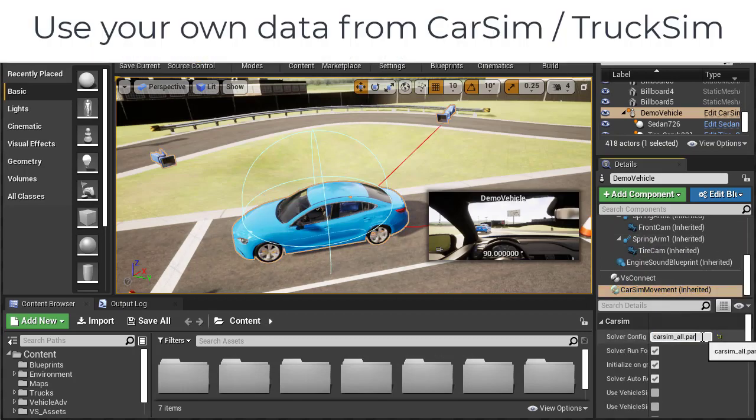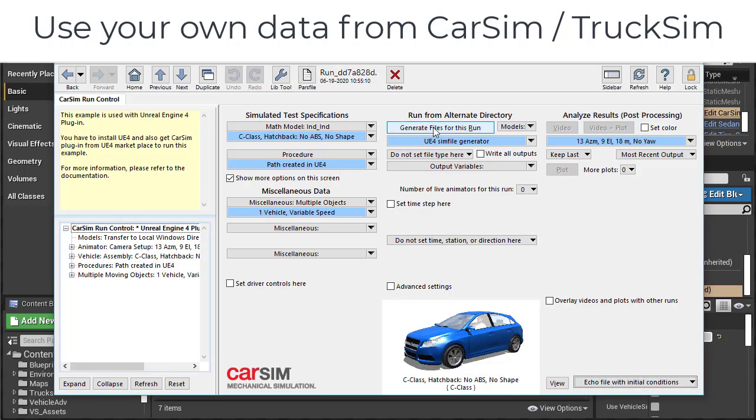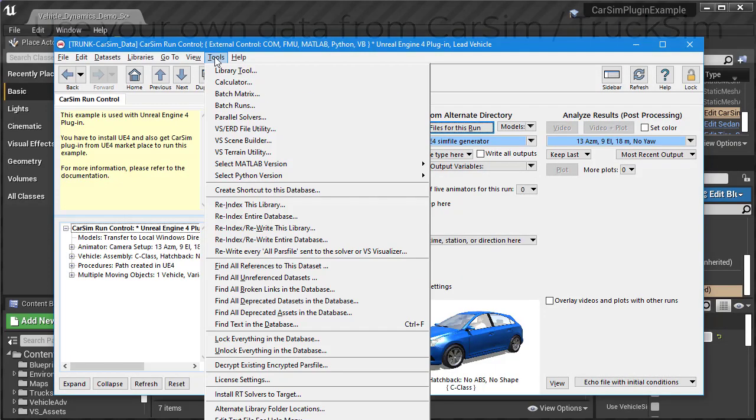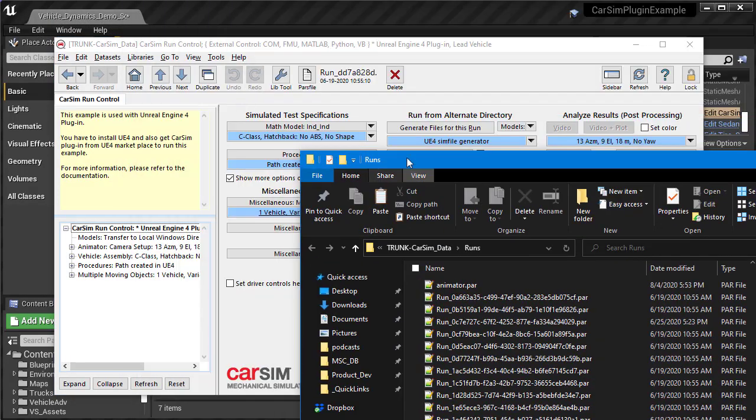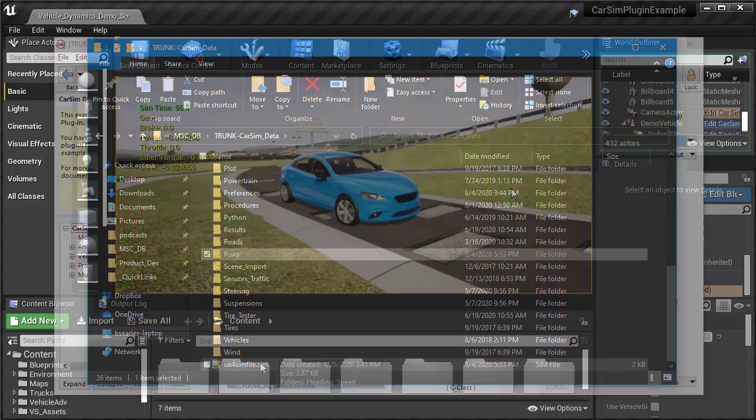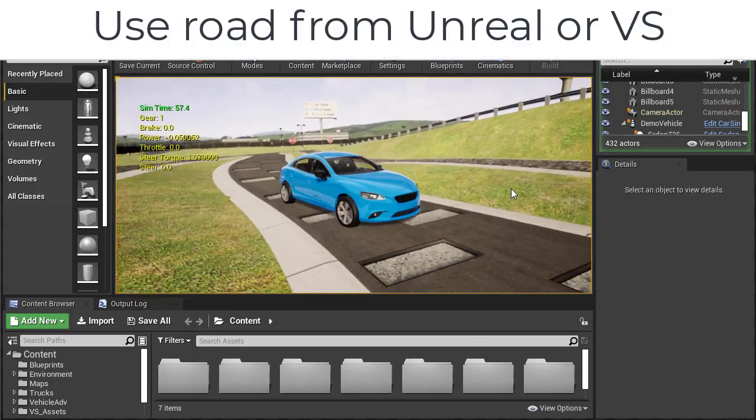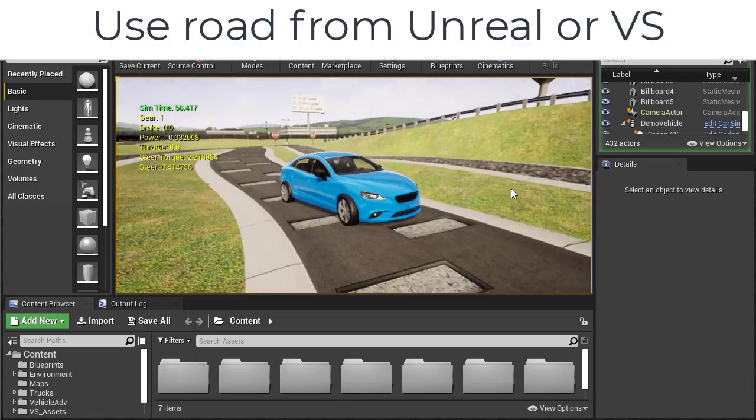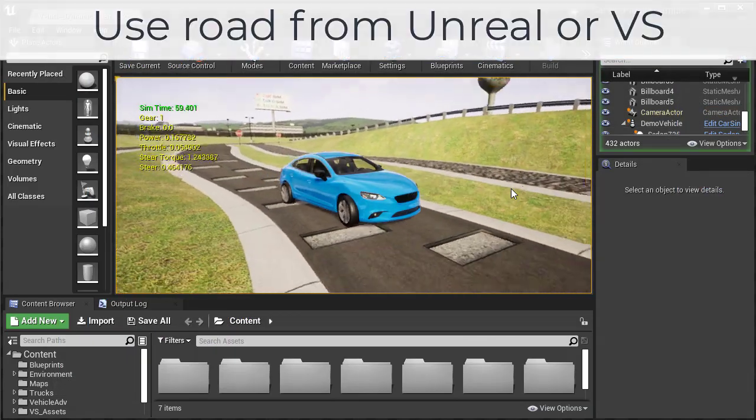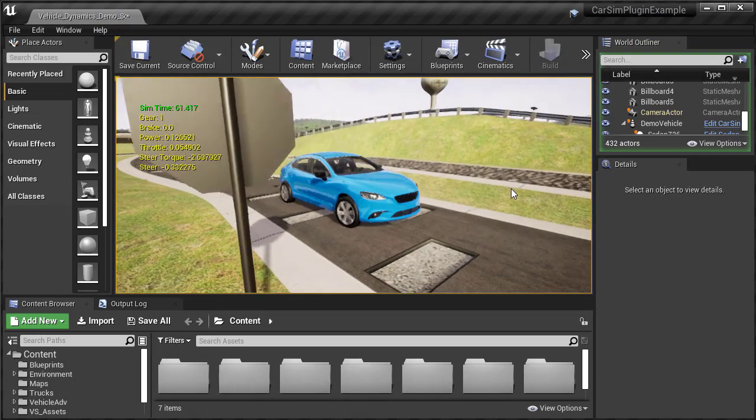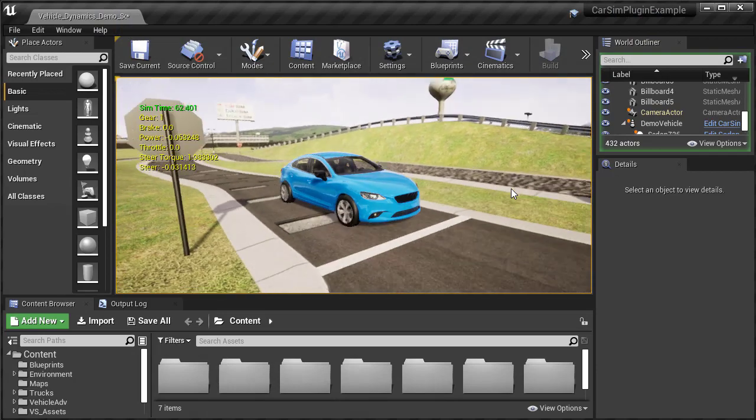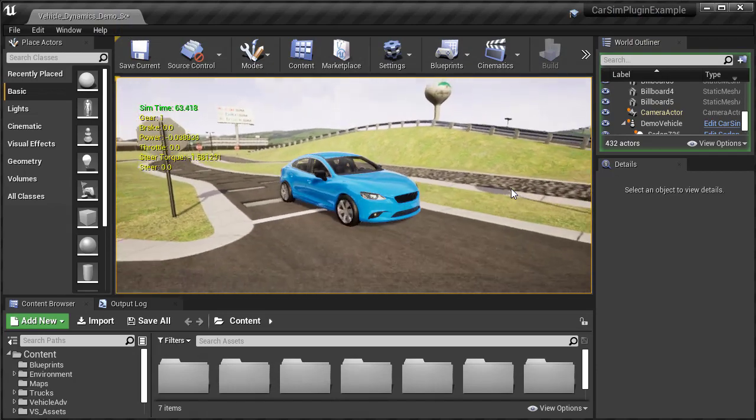If desired, you can also use your own parameter files generated from CarSim or TruckSim for your own development project. You can have the model drive directly on the Unreal geometry, or use CarSim's VS Road or VS Terrain formats, depending on your needs.